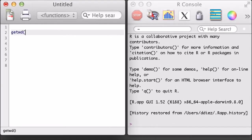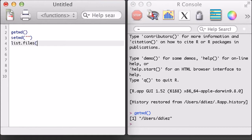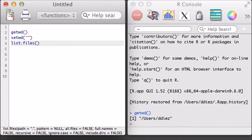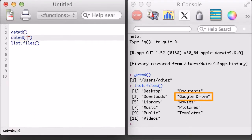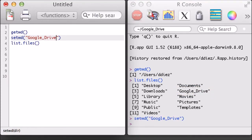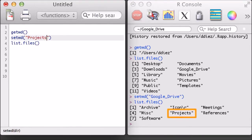We'll also make use of the list files function, which lists the files and folders in the current working directory. I want to get into my Google Drive folder, so I'm going to specify that in the setwd function. Next, I'm going to print out the folders in this Google Drive folder and navigate to projects.